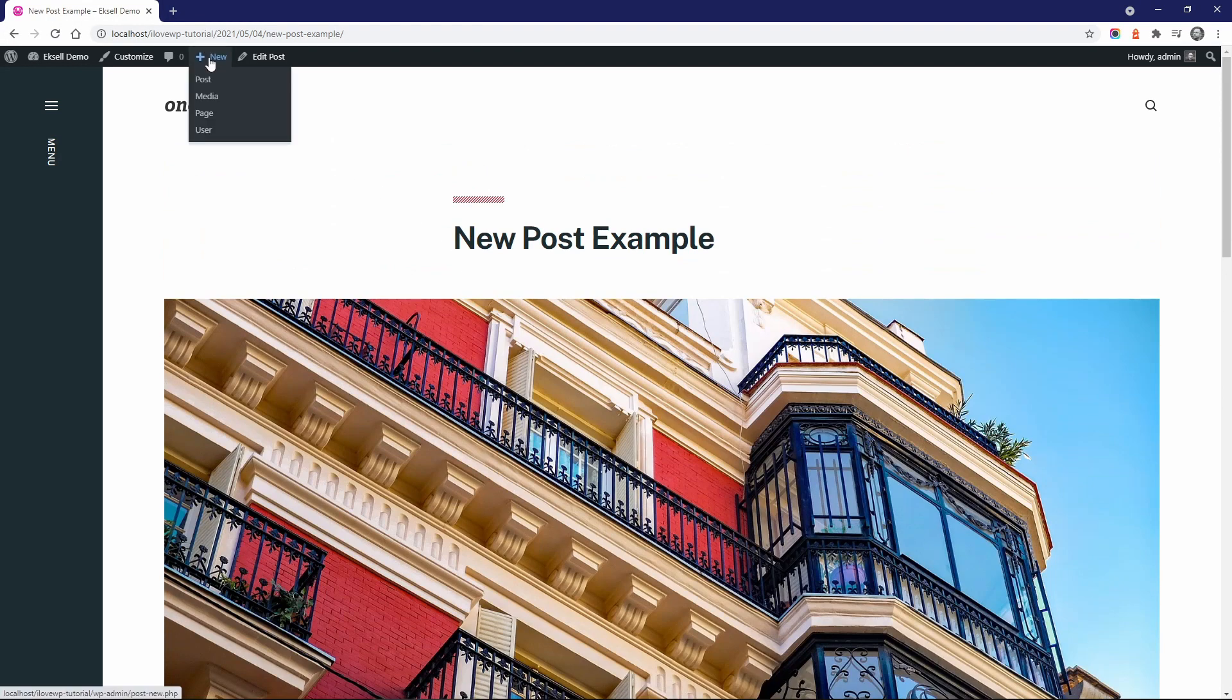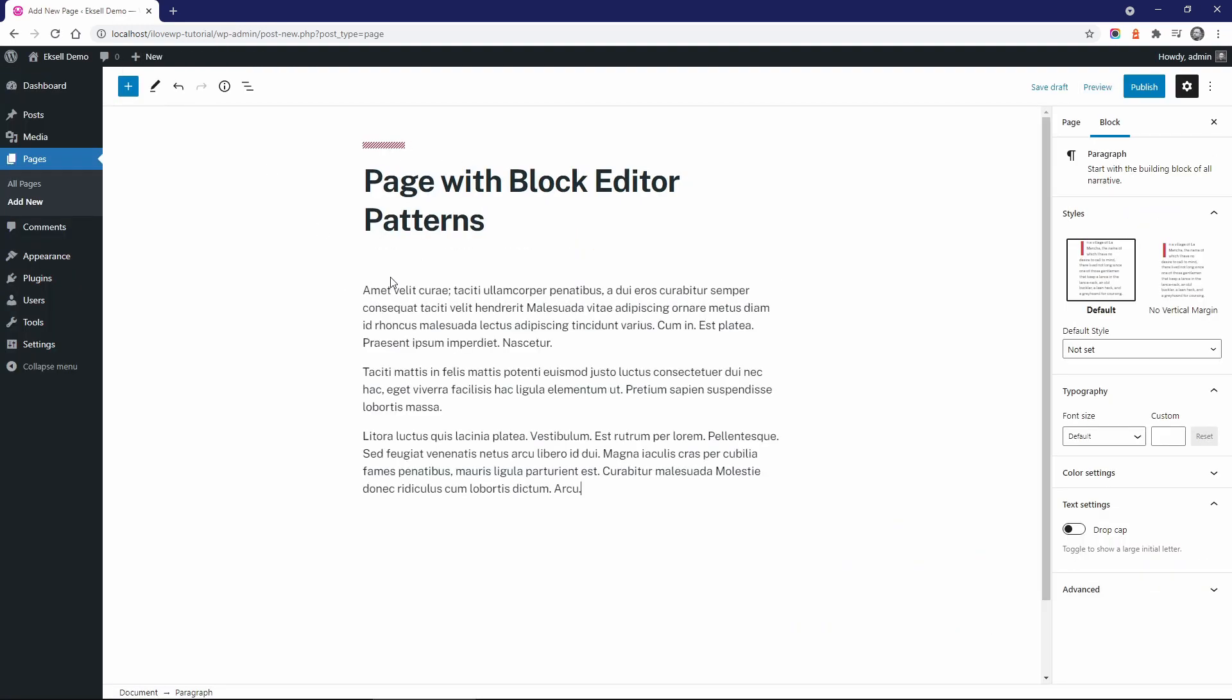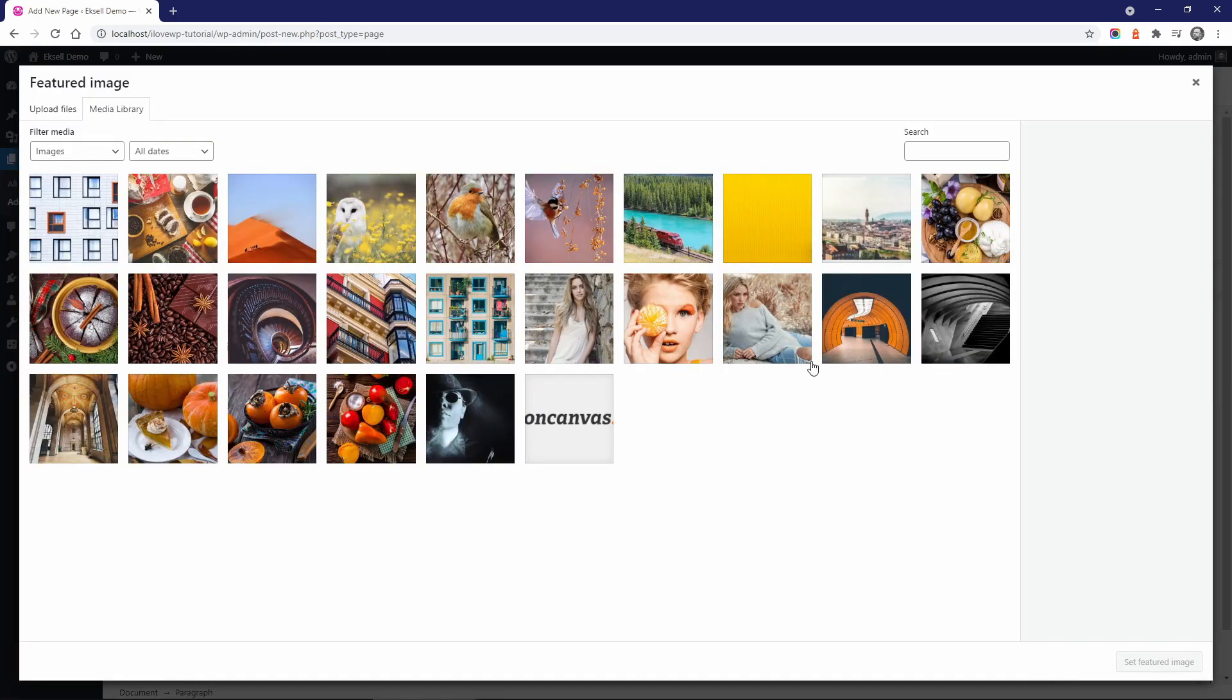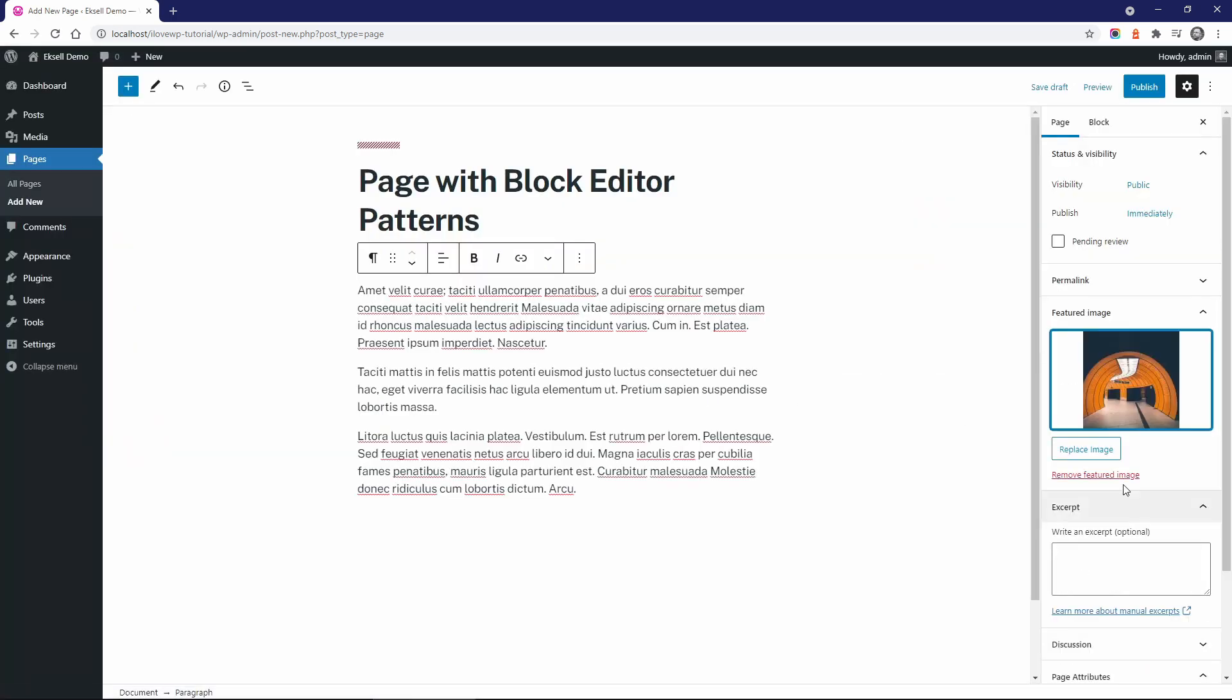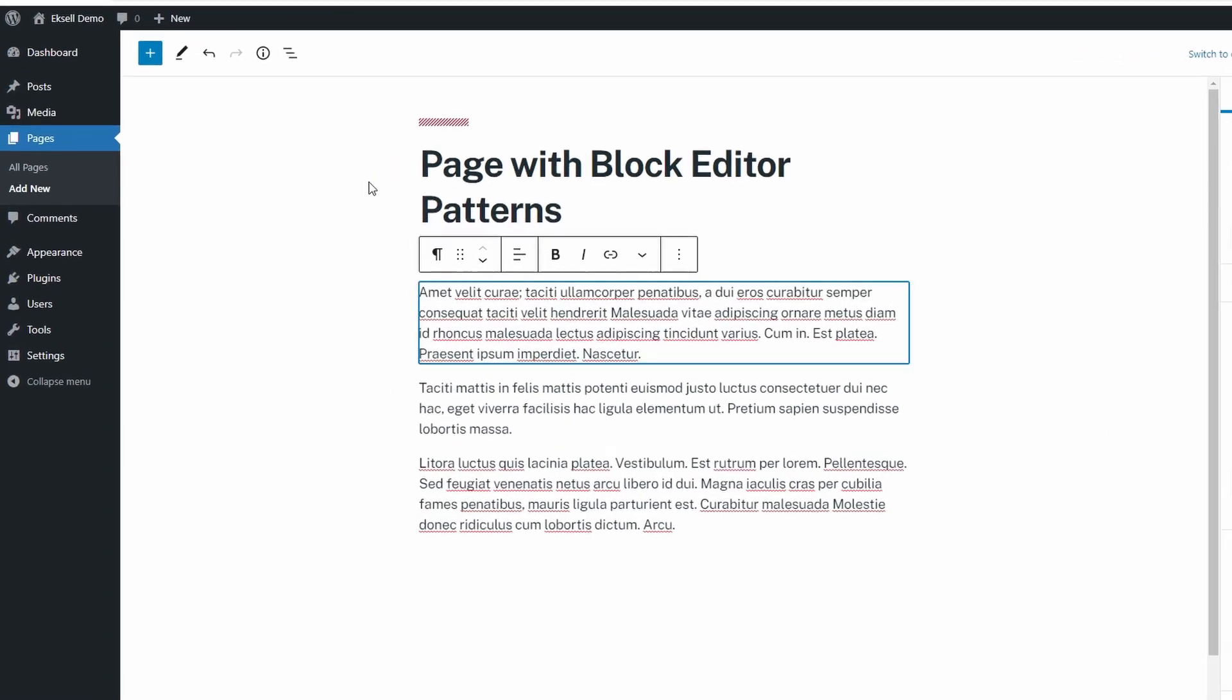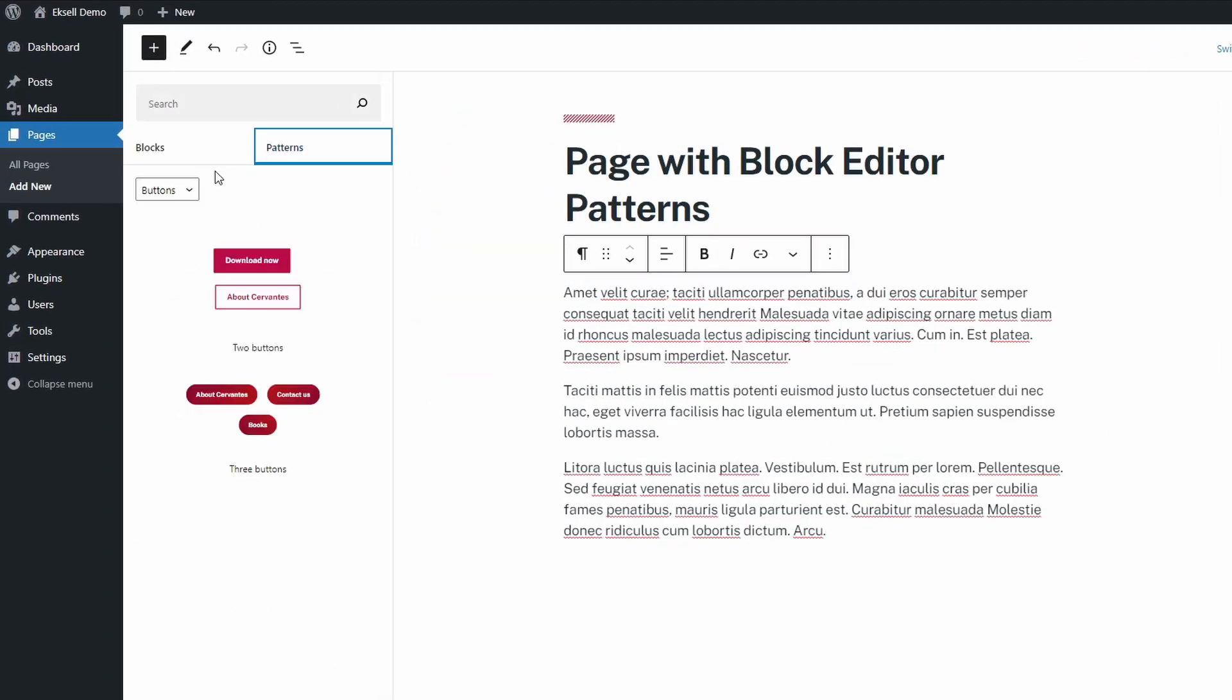But wait, there is more. Allow me to create a new page. If you go to add a new block, you will see the Patterns tab. In the drop-down, select Excel.